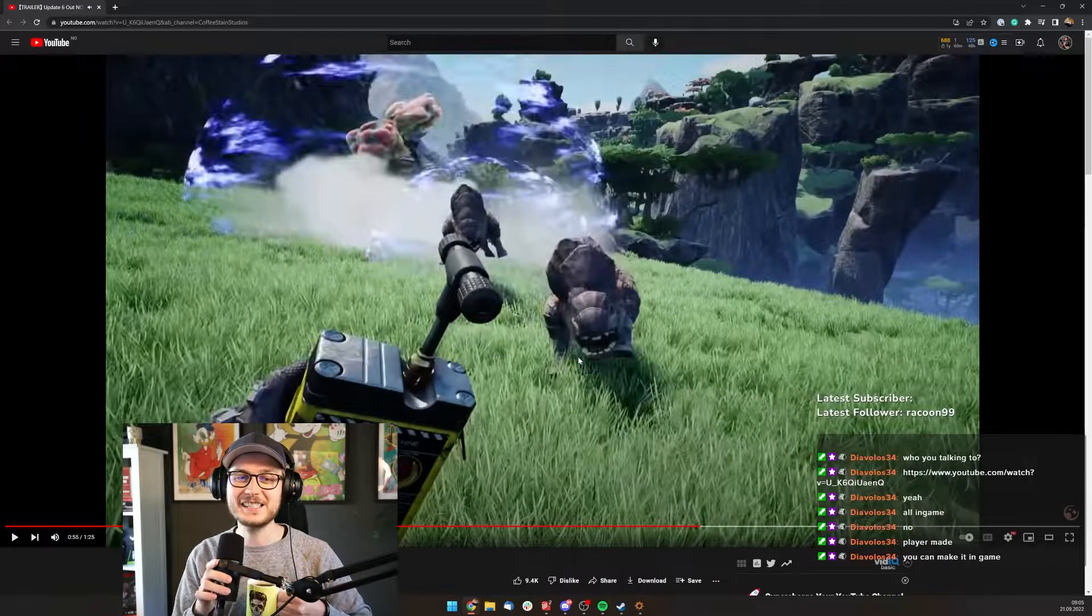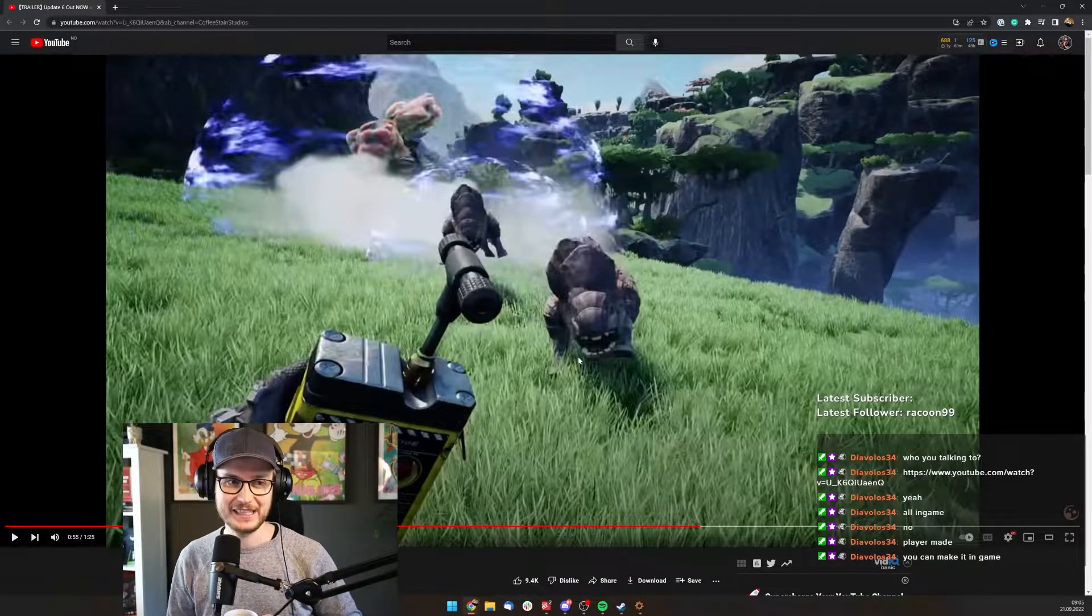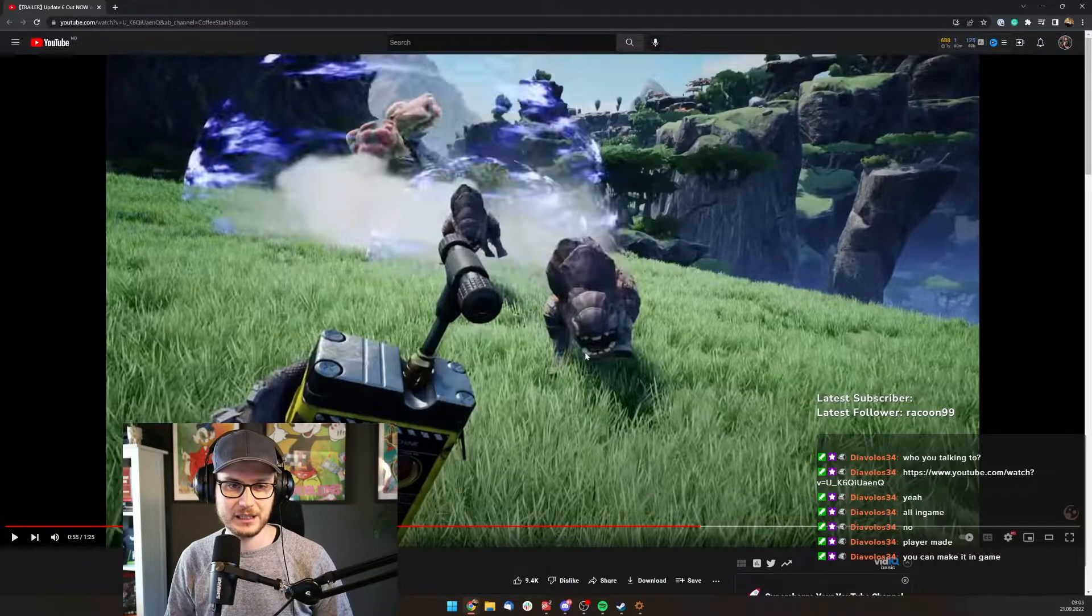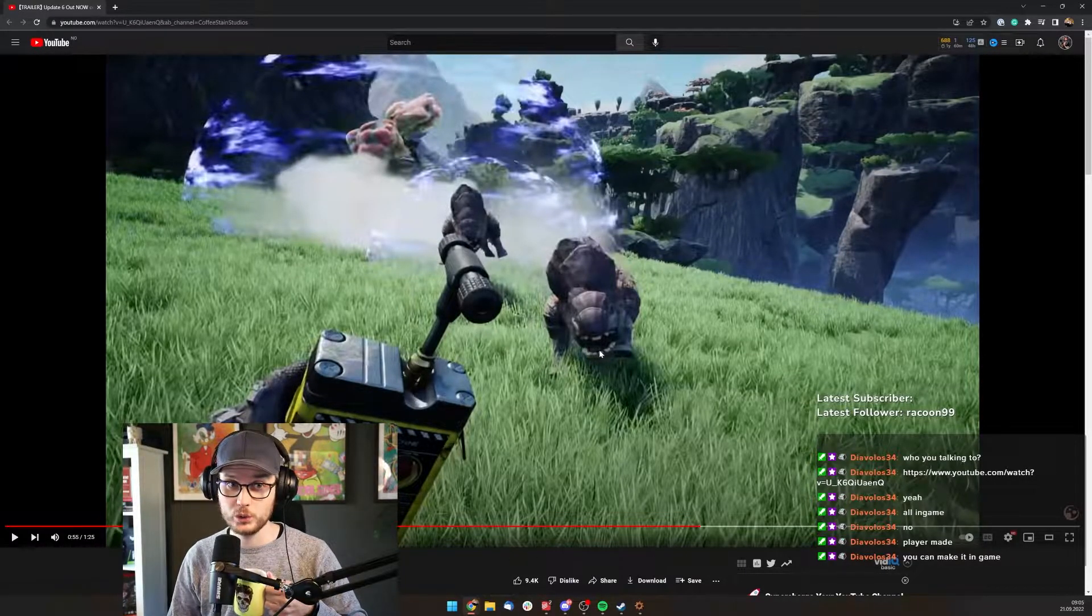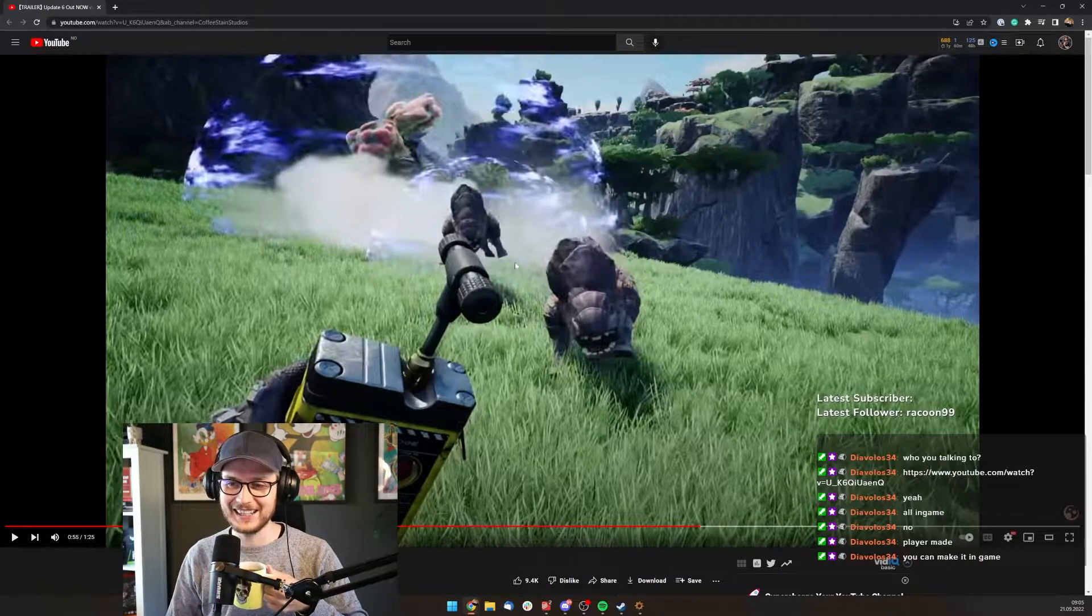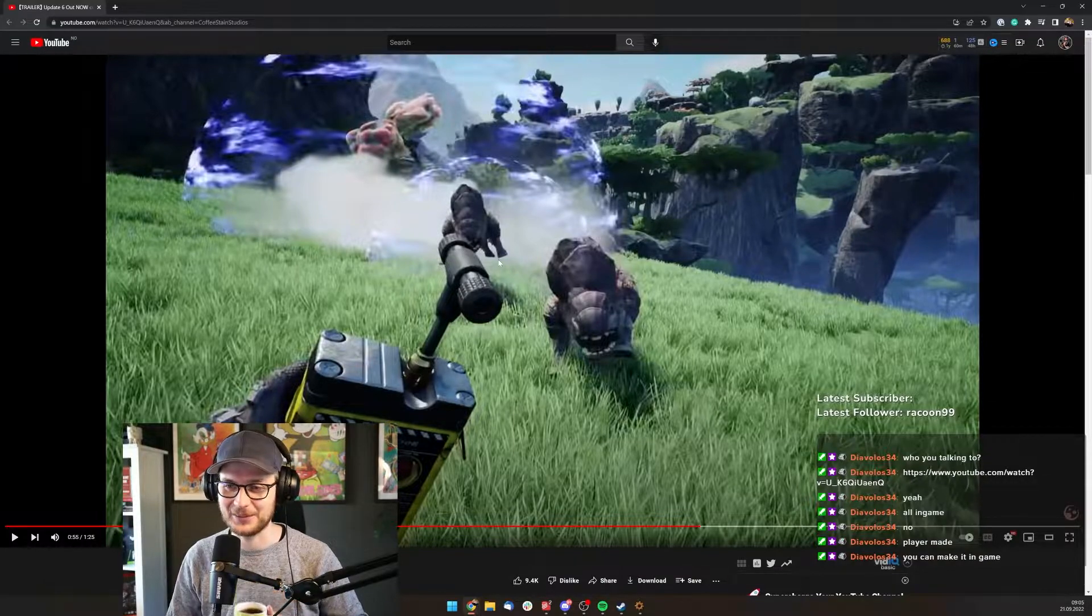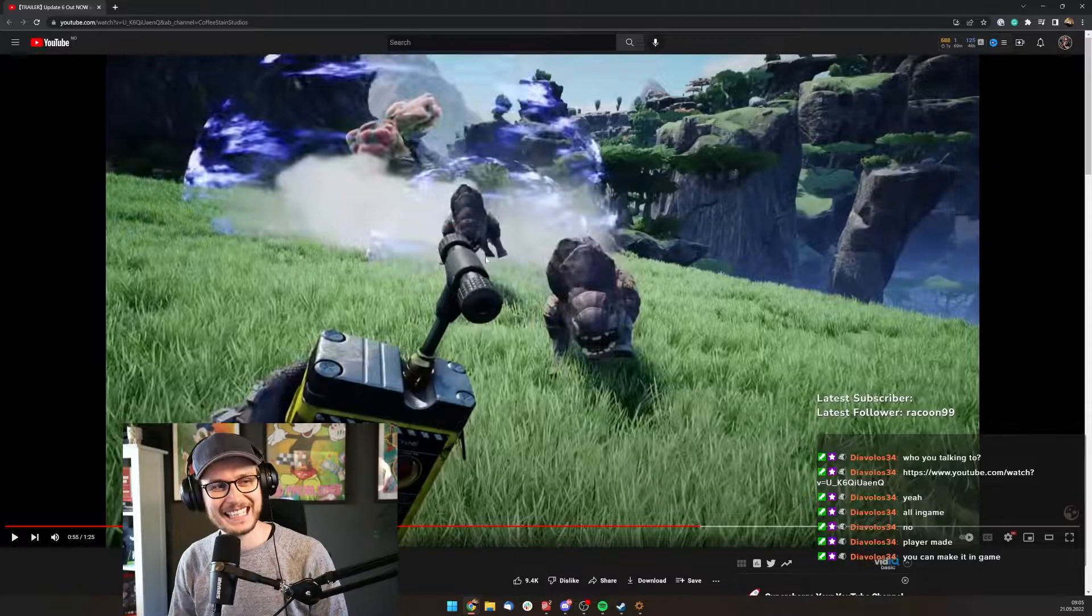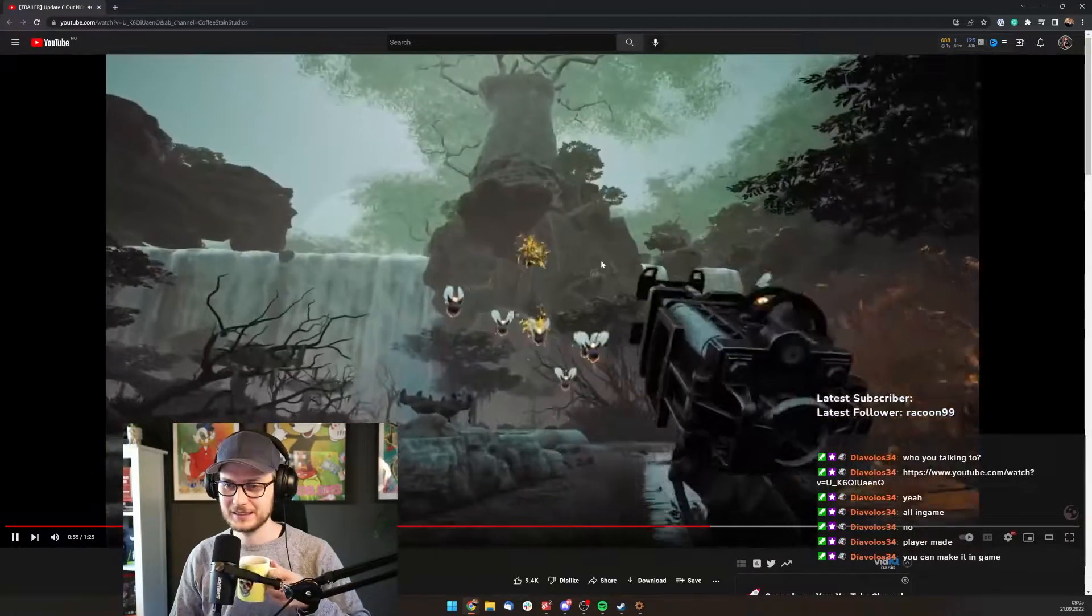This is so well edited. So cool. Player made - you can make it in game? Whoa, that is so cool. I'm so looking forward to it. Look at him in the back there, he has really straight legs and flat feet. He's like me with his flat feet.